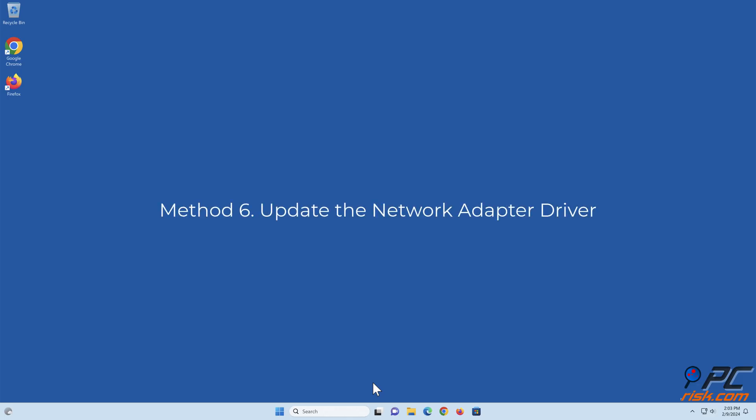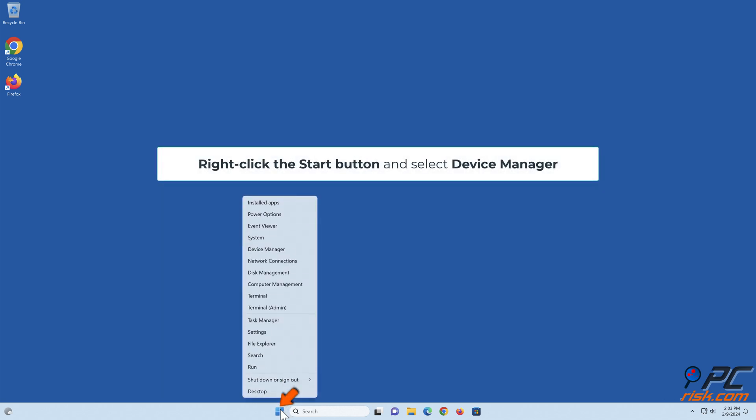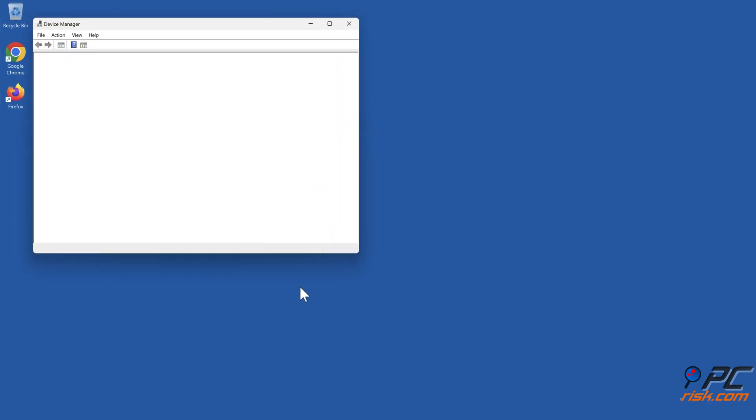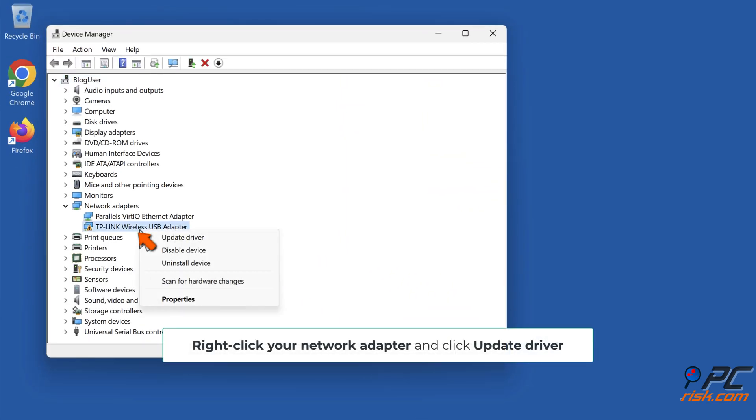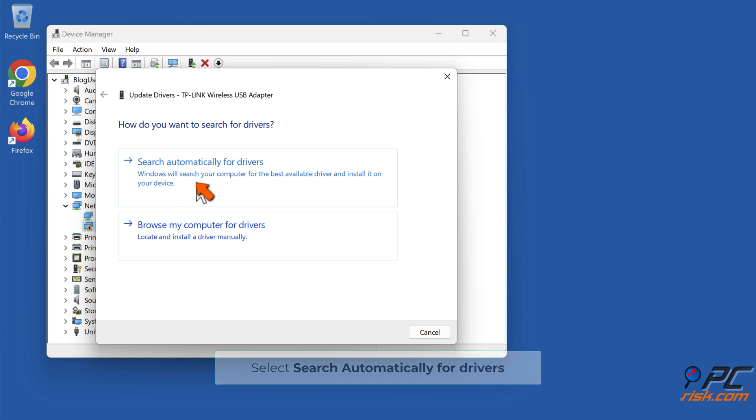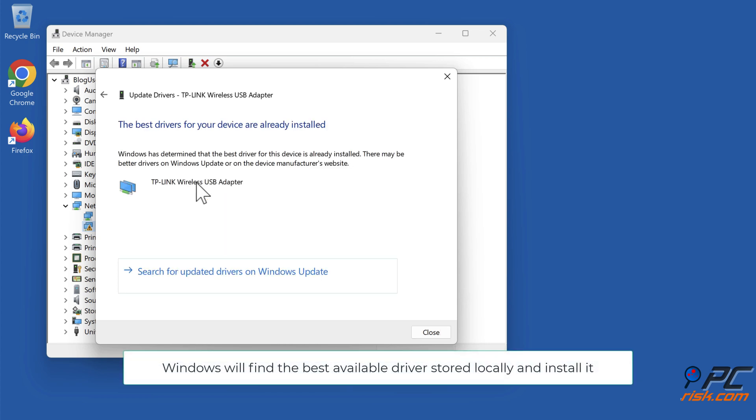Method 6: Update the network adapter driver. Right-click the Start button and select Device Manager. Right-click your network adapter and click Update Driver. Select Search Automatically for drivers. Windows will find the best available driver stored locally and install it.